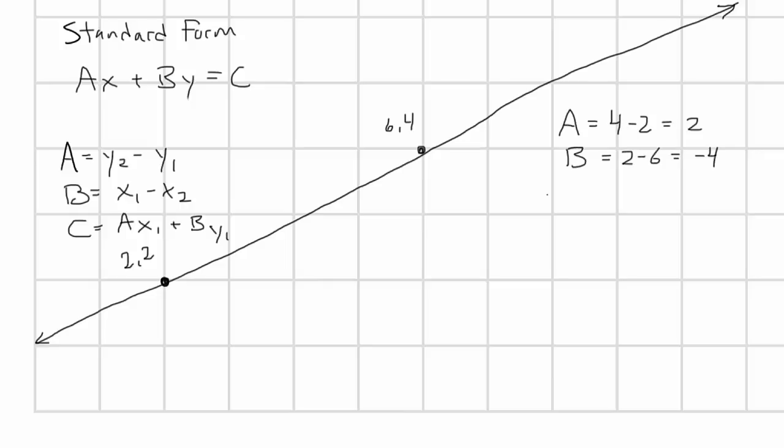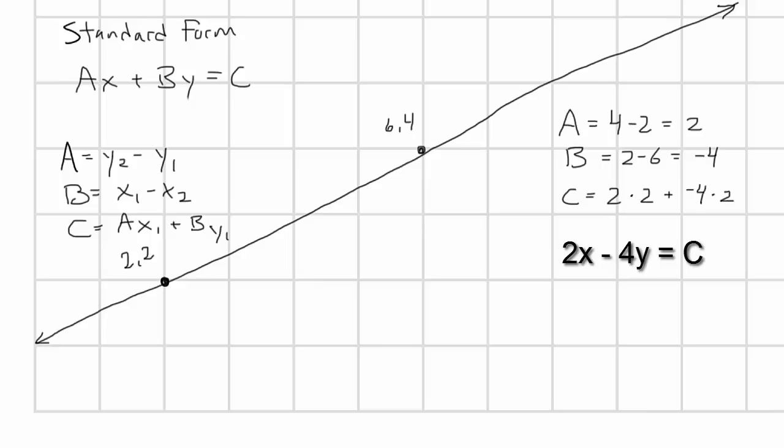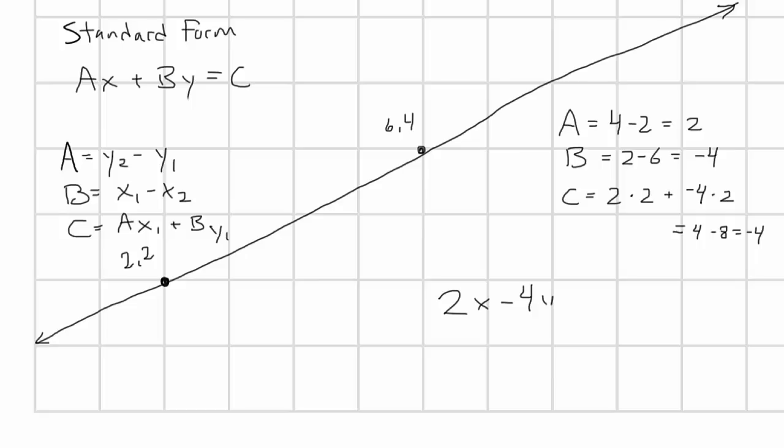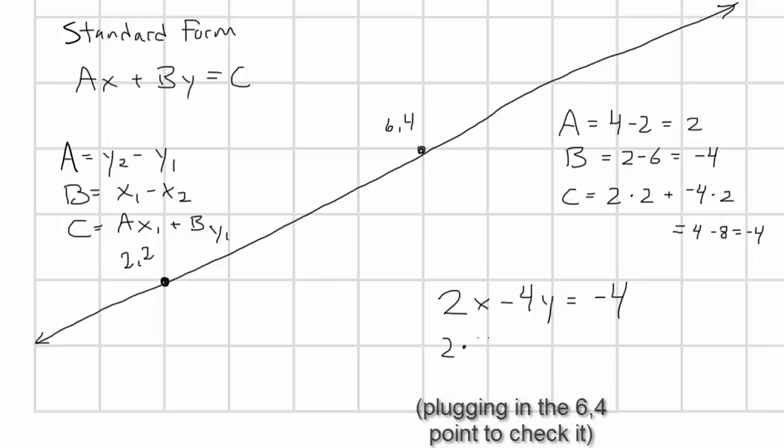Then we can plug those numbers into the standard form equation. And we get 2x minus 4y equals c. And plugging in the x and y of one of the points into that, say 2, 2, we can solve for c. 2 times 2 minus 4 times 2 equals c, or 4 minus 8 equals c. So c equals minus 4. This gives us the final formula of 2x minus 4y equals minus 4, which is reducible to the original formula we got, 1x minus 2y equals minus 2.